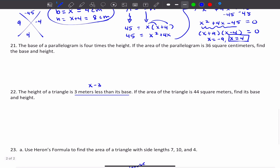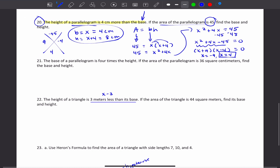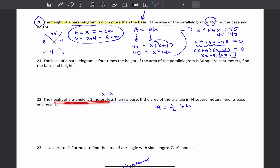Number 22: the height of a triangle is 3 meters less than its base. If the area of the triangle is 44 square meters, find its base and height. Same idea as number 20, except you're dealing with a triangle, so use the formula A equals one-half BH. We don't know the base — that's X — and the height is 3 meters less than the base, so it's X minus 3. Plug everything in and find the base and the height.